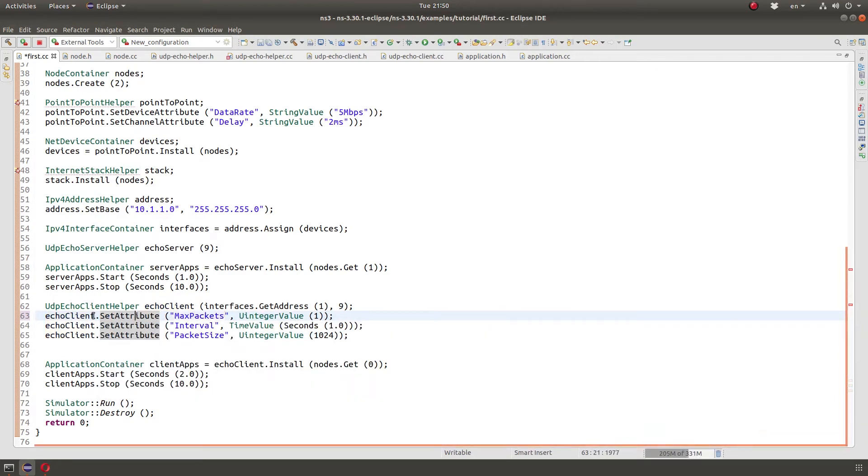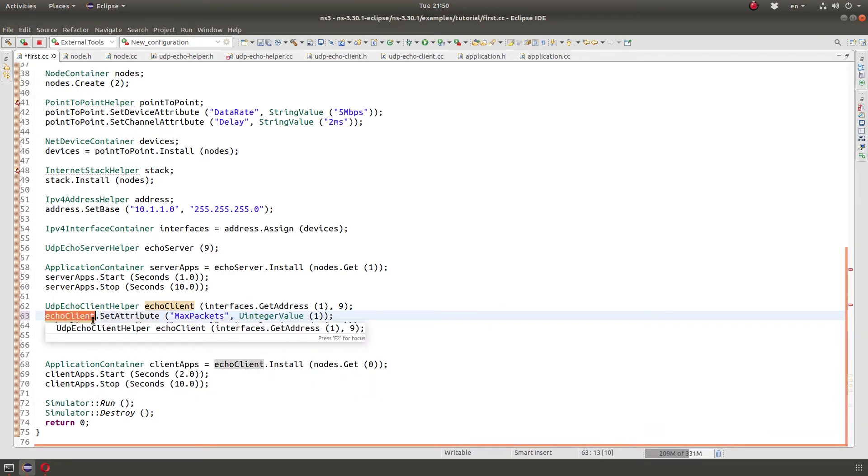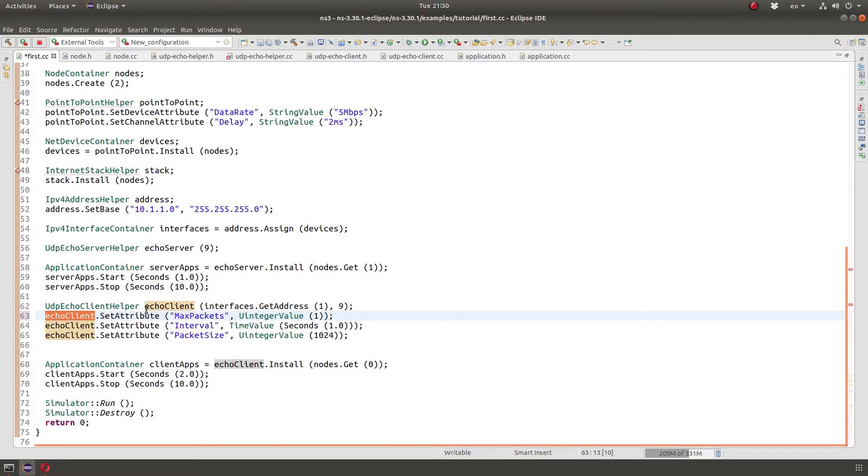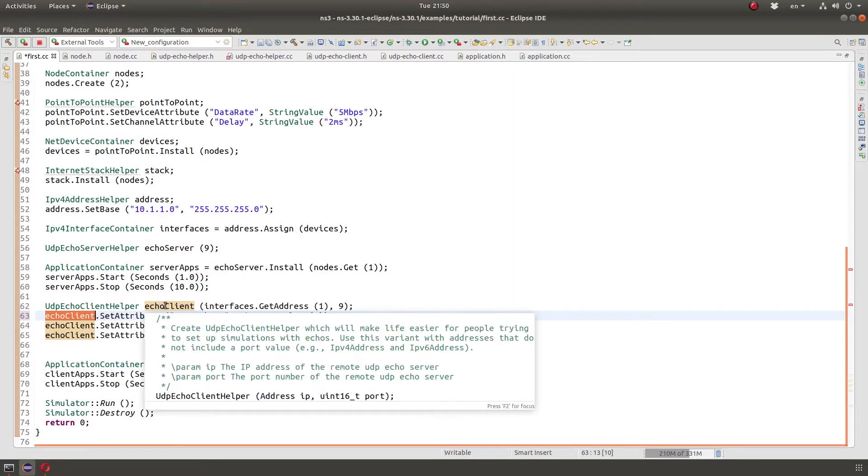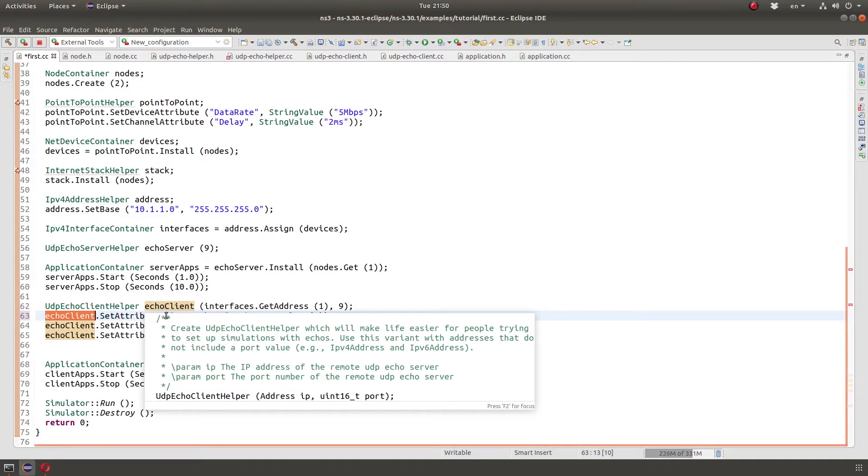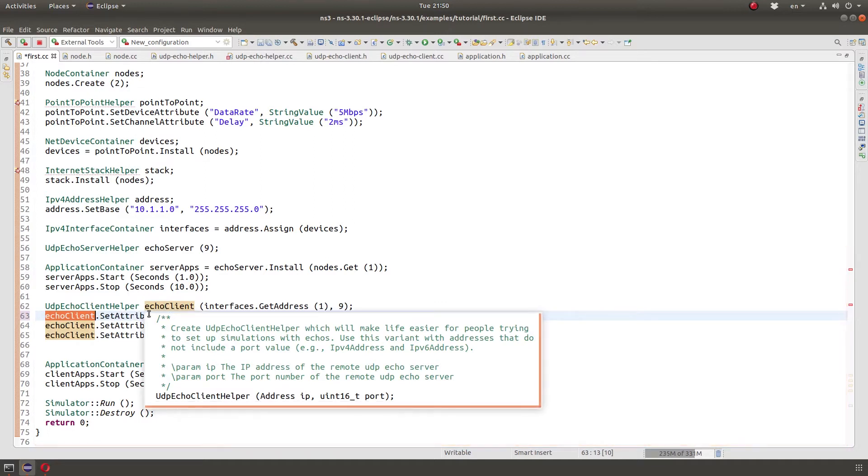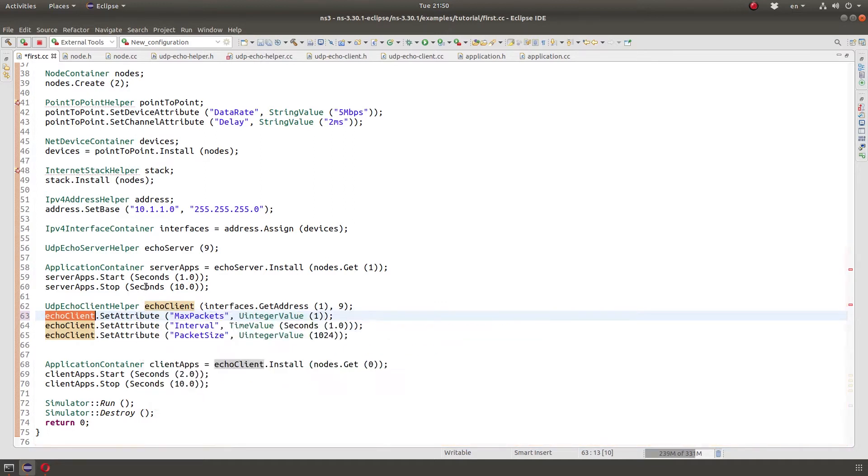But there is an advantage to doing that. And the advantage is that when we do that, we no longer need the object name or access to the object. NS3 does create a global node of all the nodes and we could use it that way and I'll show it in a minute.